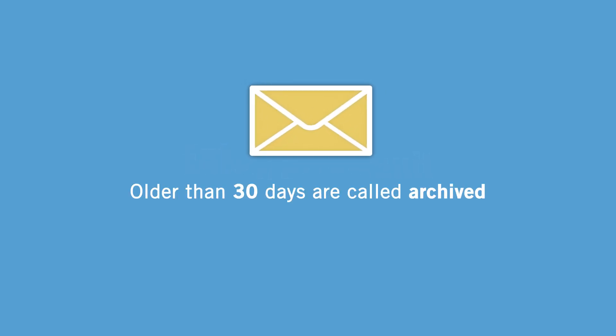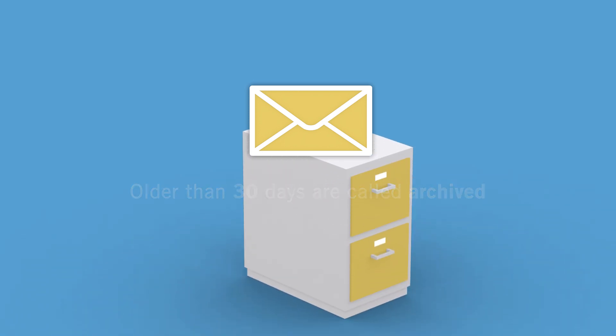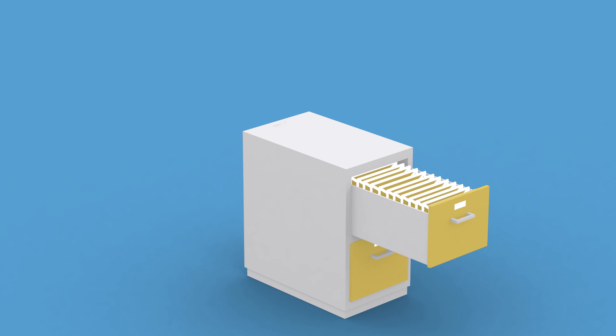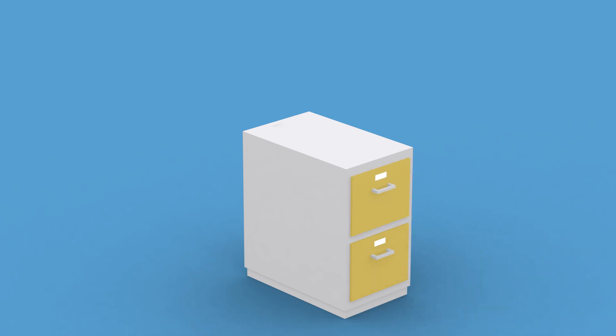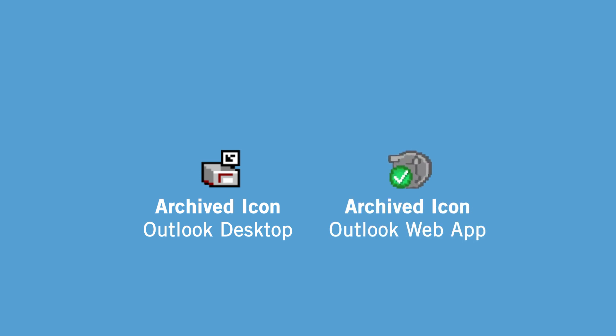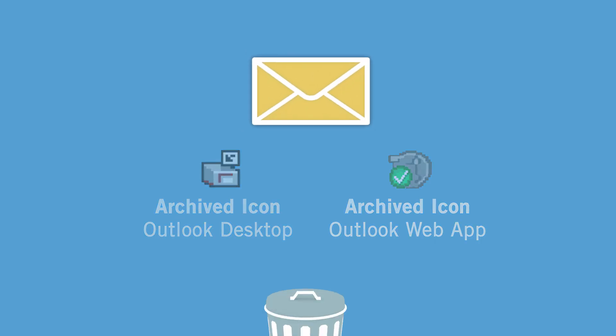On eVault, emails older than 30 days are archived. Email archiving is an automated system that, each day, takes your emails 30 days and older and places them into a separate, long-term storage. When eVault rolls out at your organization, emails older than 30 days will have this little icon next to them if you use Outlook Desktop, or this one if you use Outlook Web Application.